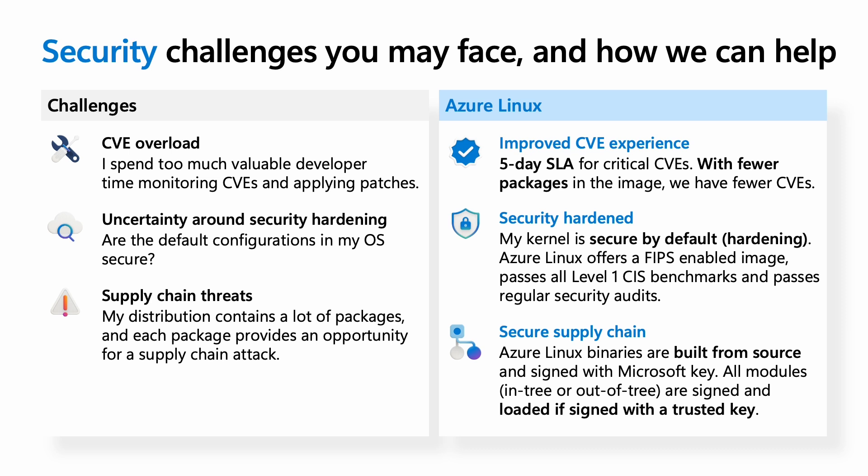With Azure Linux, we have an improved CVE experience, having a five-day SLA for critical CVEs, and having fewer packages in the first place ensures you have fewer CVEs to worry about. Additionally, all of our core packages are security-hardened with secure defaults, and Azure Linux offers a FIPS-enabled image for those who need it. Additionally, the image passes all level one CIS benchmarks without any exceptions.